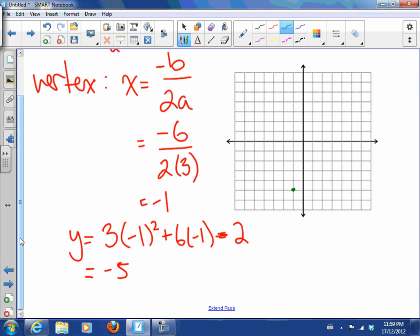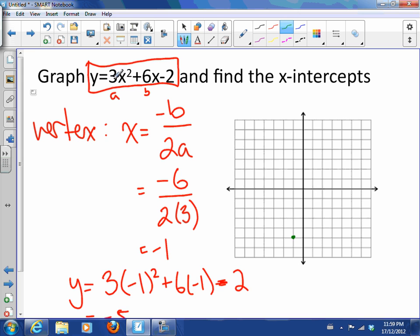To graph it, I could find the x-intercepts or I could just use a step pattern with a equals 3. Normally I'd go over 1, up 1 — this time I'm going to go over 1, up 3. And over 2, up 4 is the normal step pattern, but here I'm going to go over 2, up 12, because 4 times 3 is 12. So over 2, up 12 on both sides.